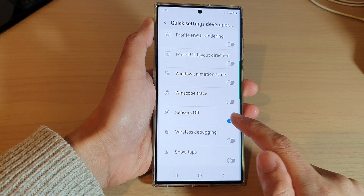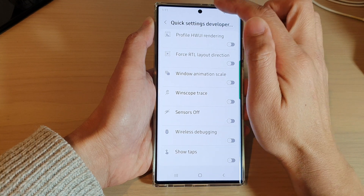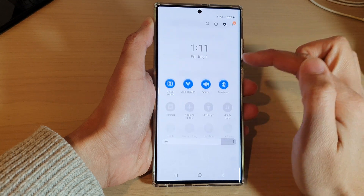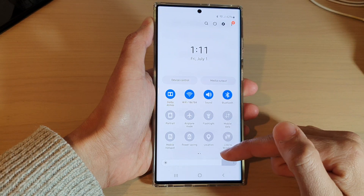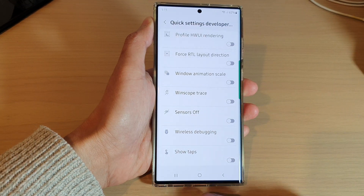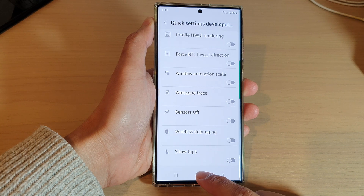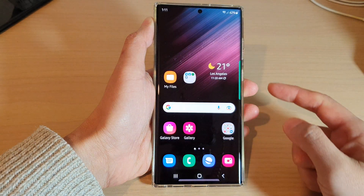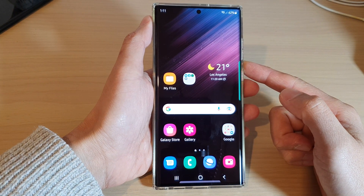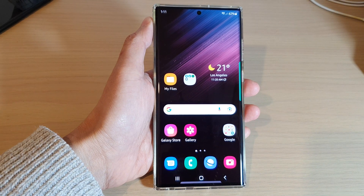You can tap on that button to remove the shortcut from the quick settings tiles. Finally, tap on the home button to return back to the home screen. Thank you for watching this video — please subscribe to my channel for more videos.